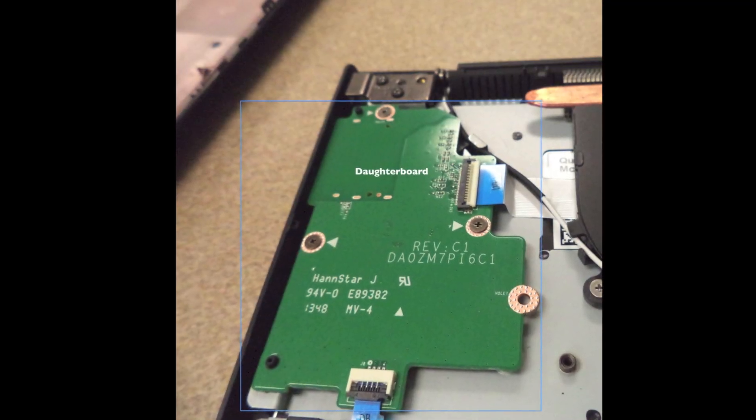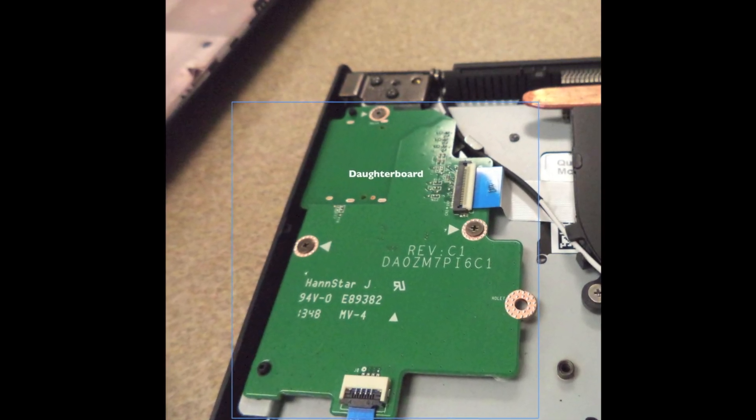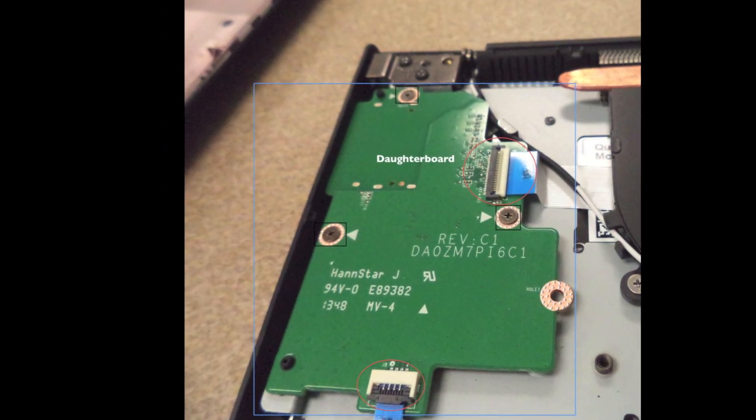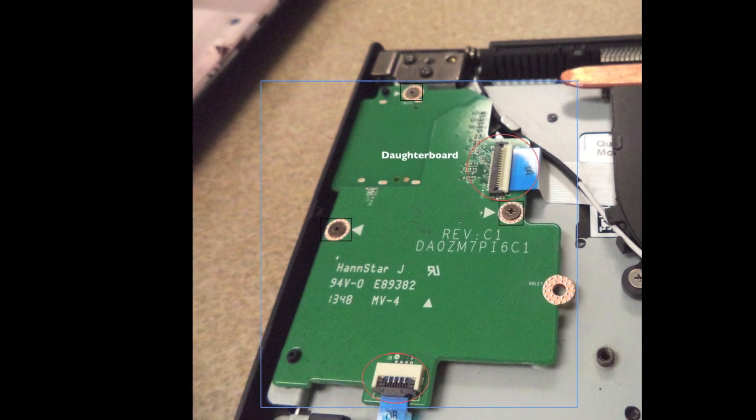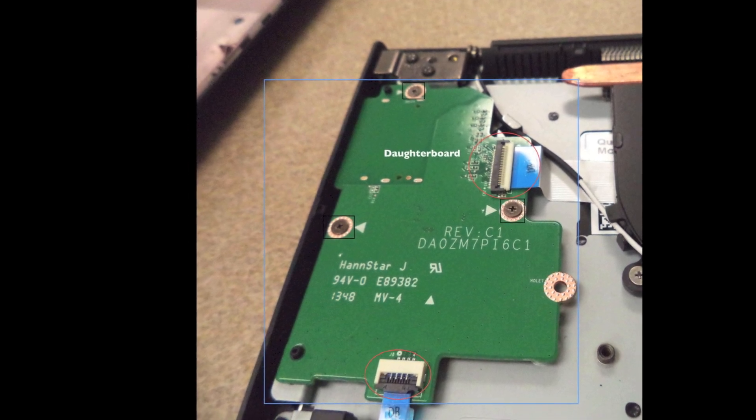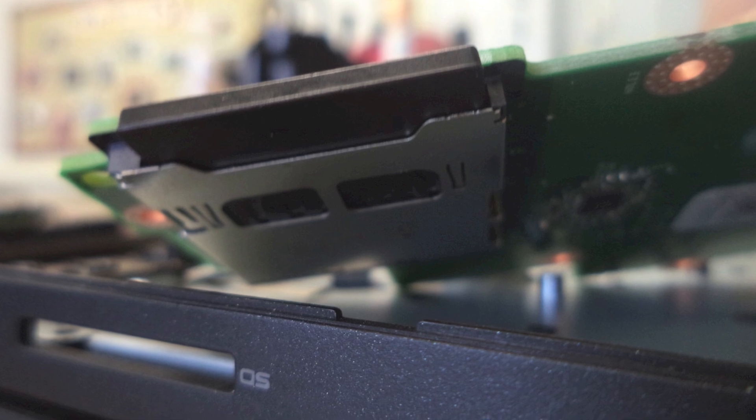The daughterboard has three screws and two ribbon connectors. Open the flaps, disconnect the cables, and remove the screws to lift the daughterboard. Notice the SD card slot is part of the daughterboard.